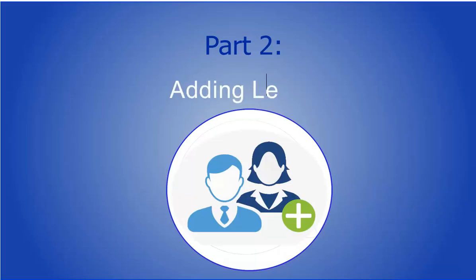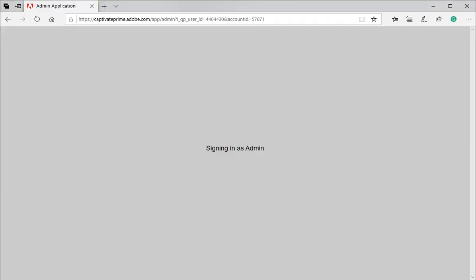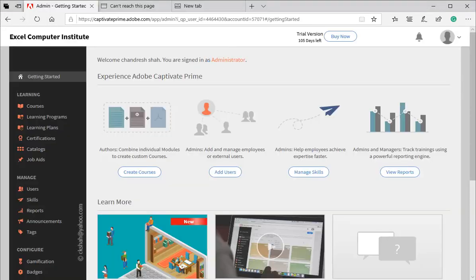Adding User as Learner. To add users, we need to log in as administrator. Let us switch our role from author to administrator. You can see that as an administrator, you have many more options.